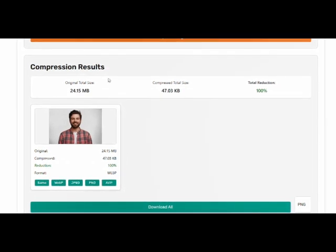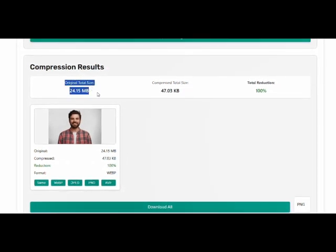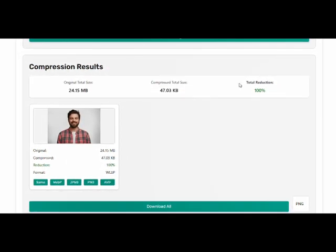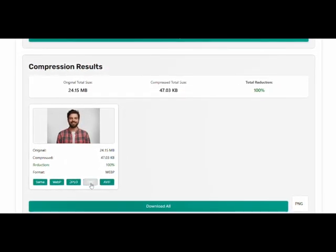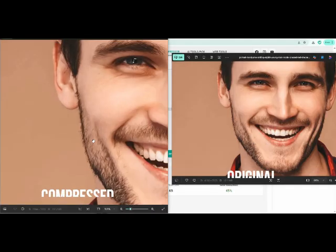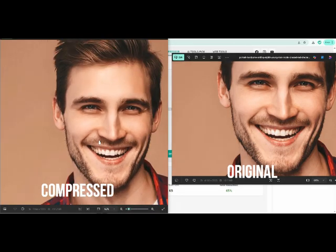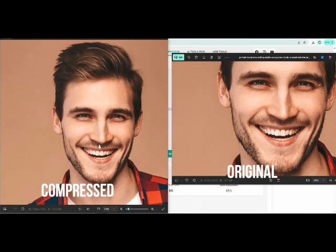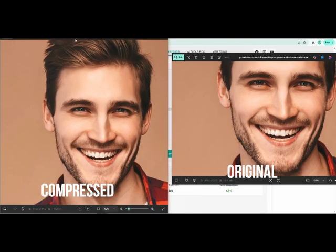This free bulk image compressor can compress 24 megabyte images to just 47 kilobytes without any quality loss. And yes, you can compress multiple images at once.